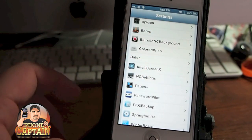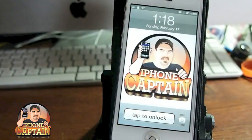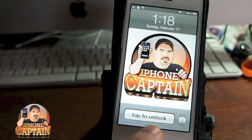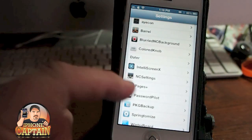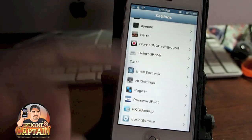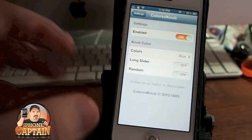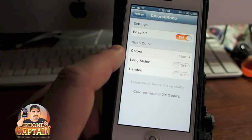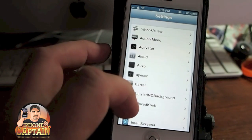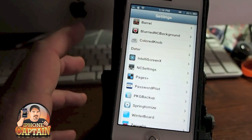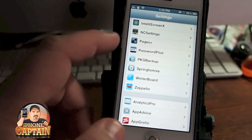Another one of my favorites is Colored Knob — and that is exactly what it is. Down here where you see 'slide to unlock,' that should have a colored knob there — the slider — you can actually change the color of it. But since I have Tap to Unlock installed, it's not coming up. Tap to Unlock has no settings, so you just install it and it works.